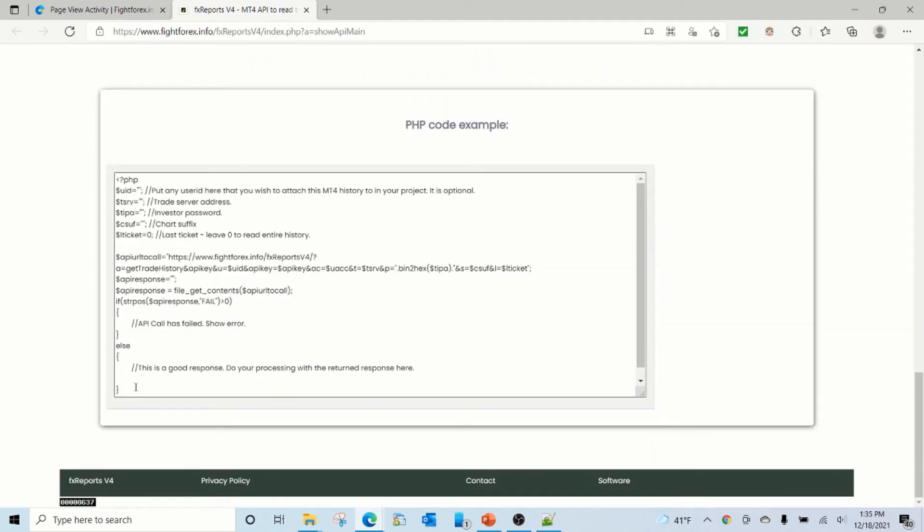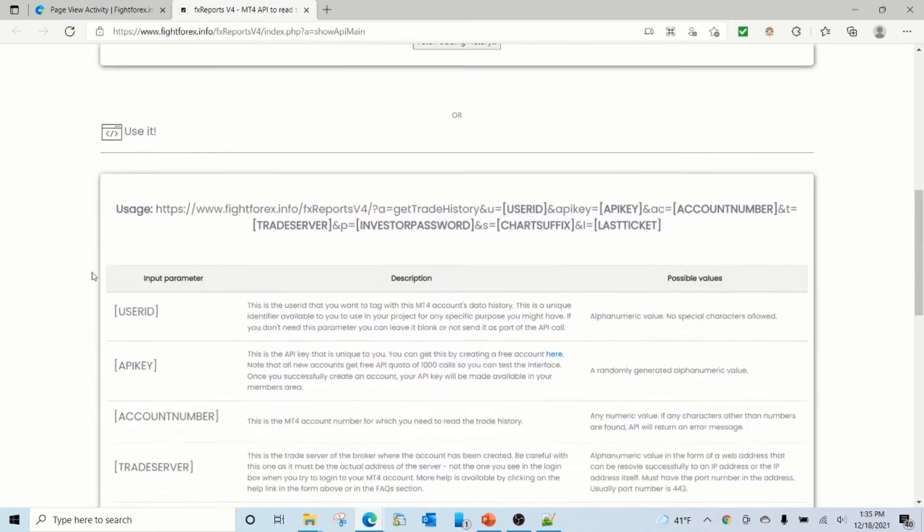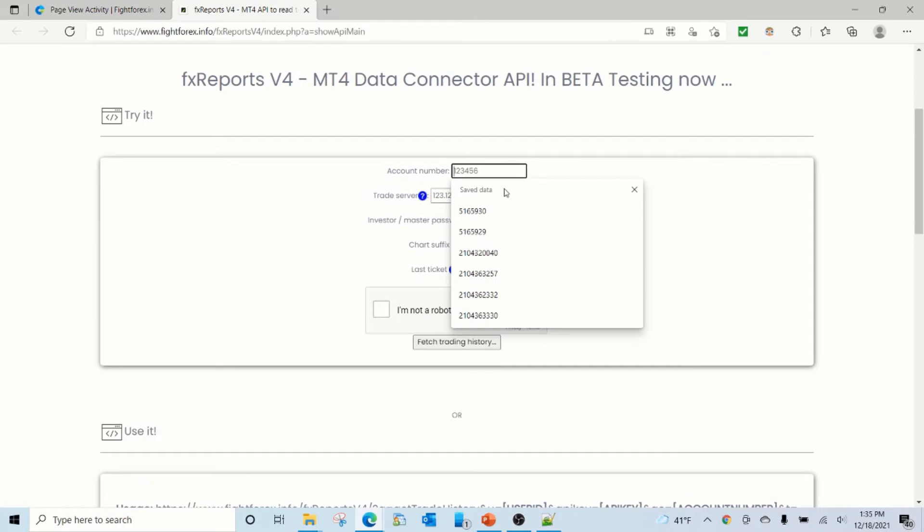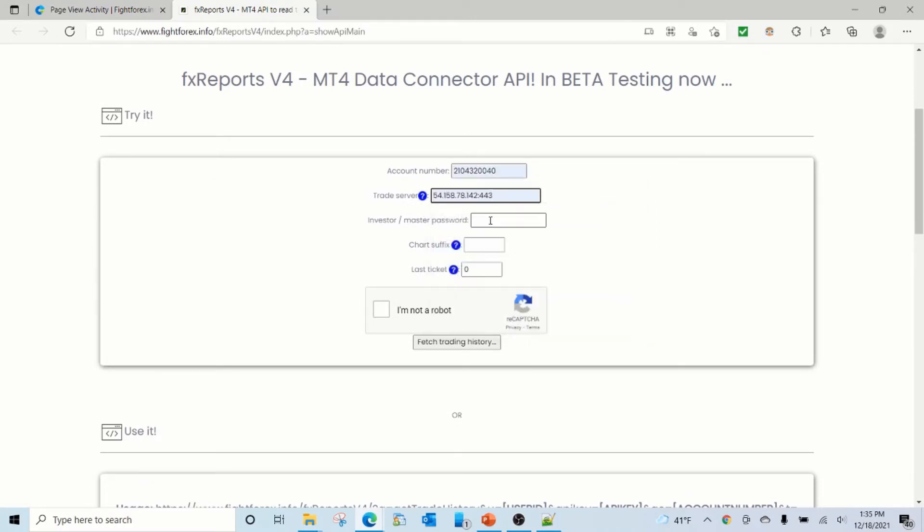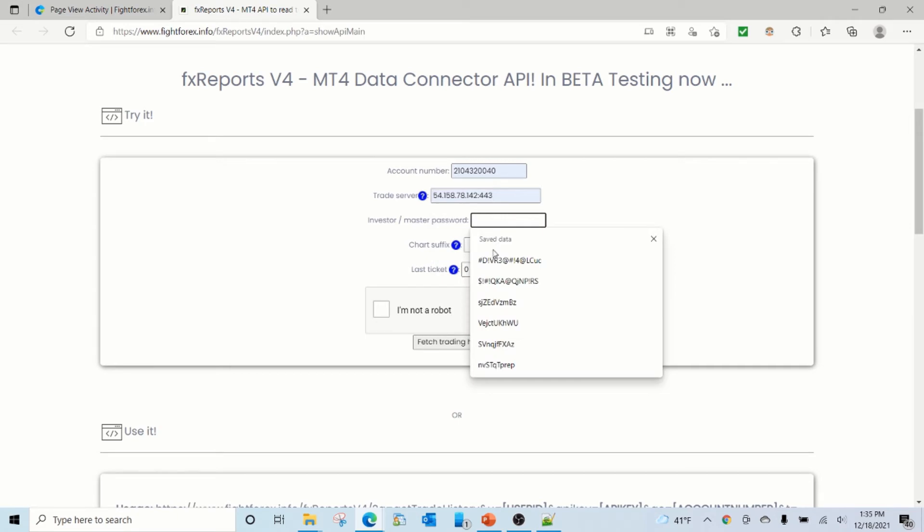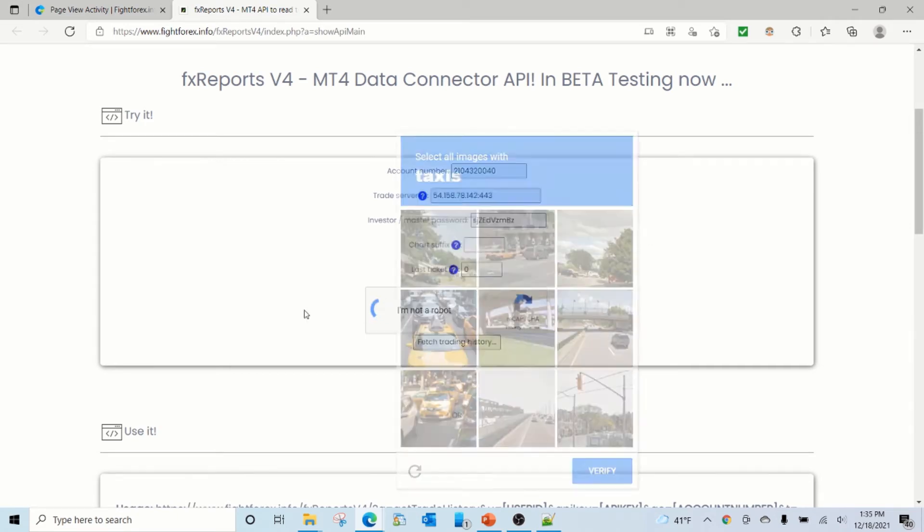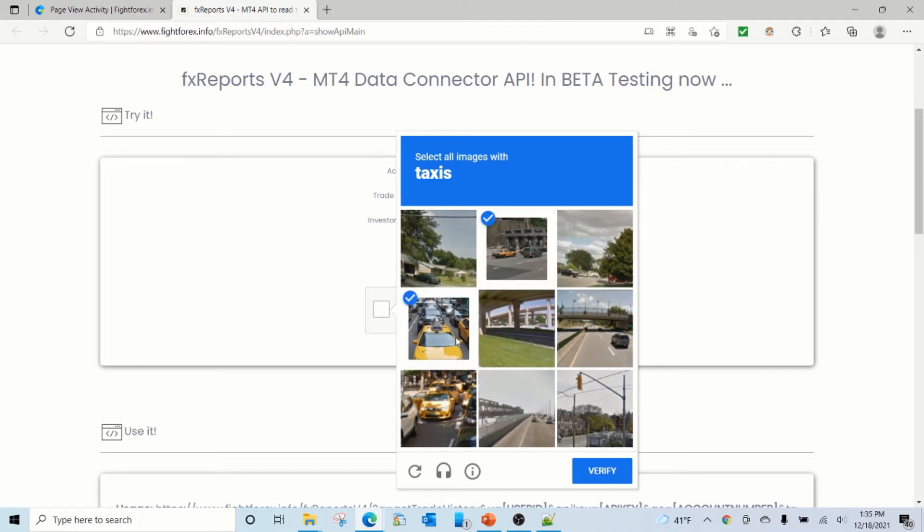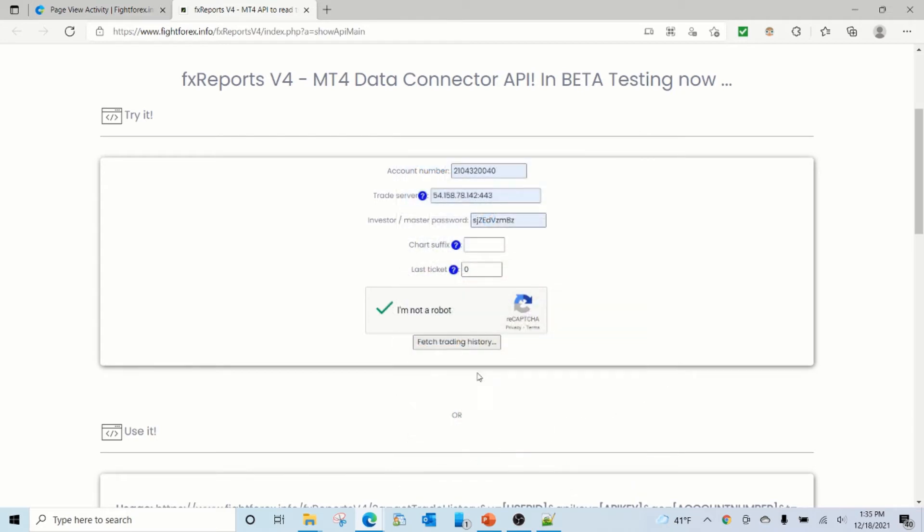And we also have a sample PHP code. So let's try this. First, account number, trade server, and password. You have to confirm that you are not a robot, and then click on fetch trading history.